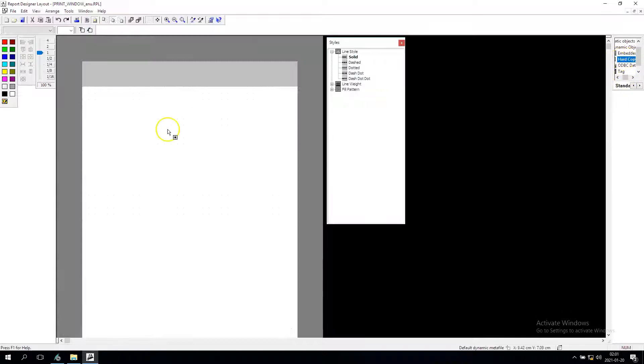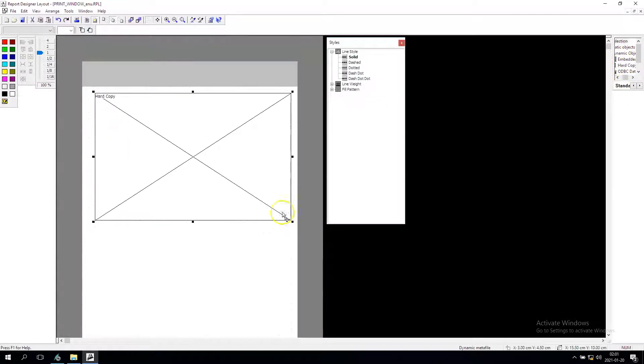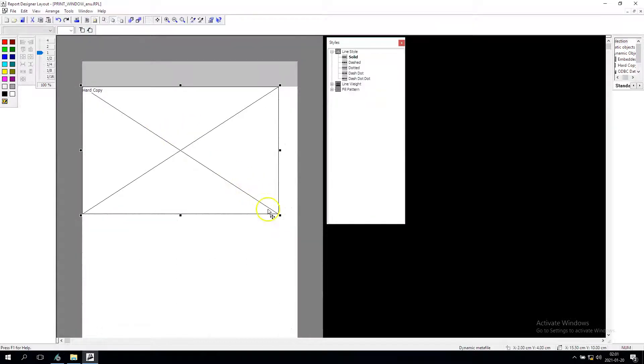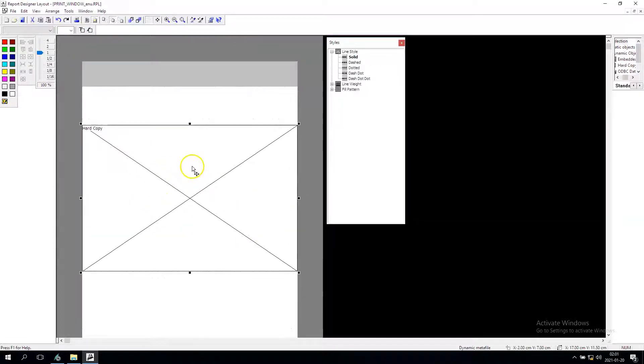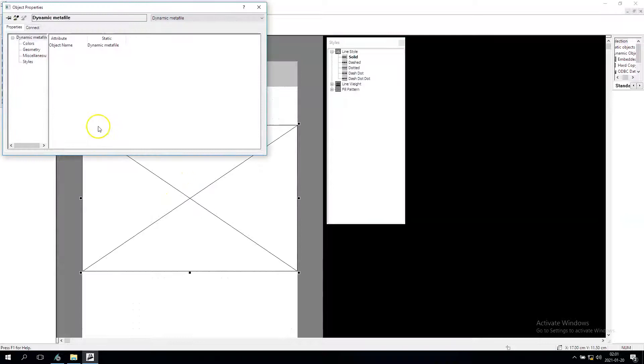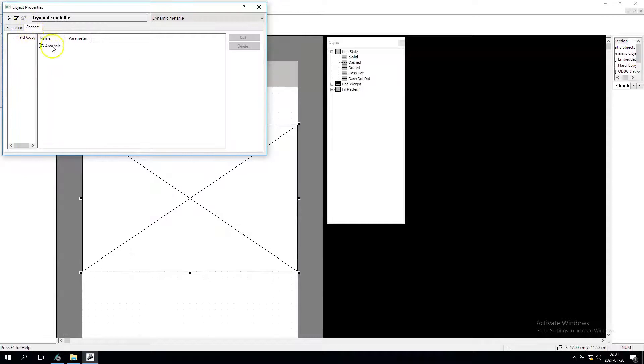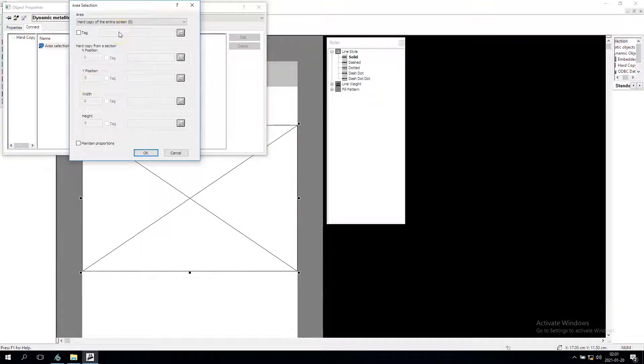We need to draw this hard copy option on our report and we need to double click on this. We need to change some effects and we have the connect option, the area selection.